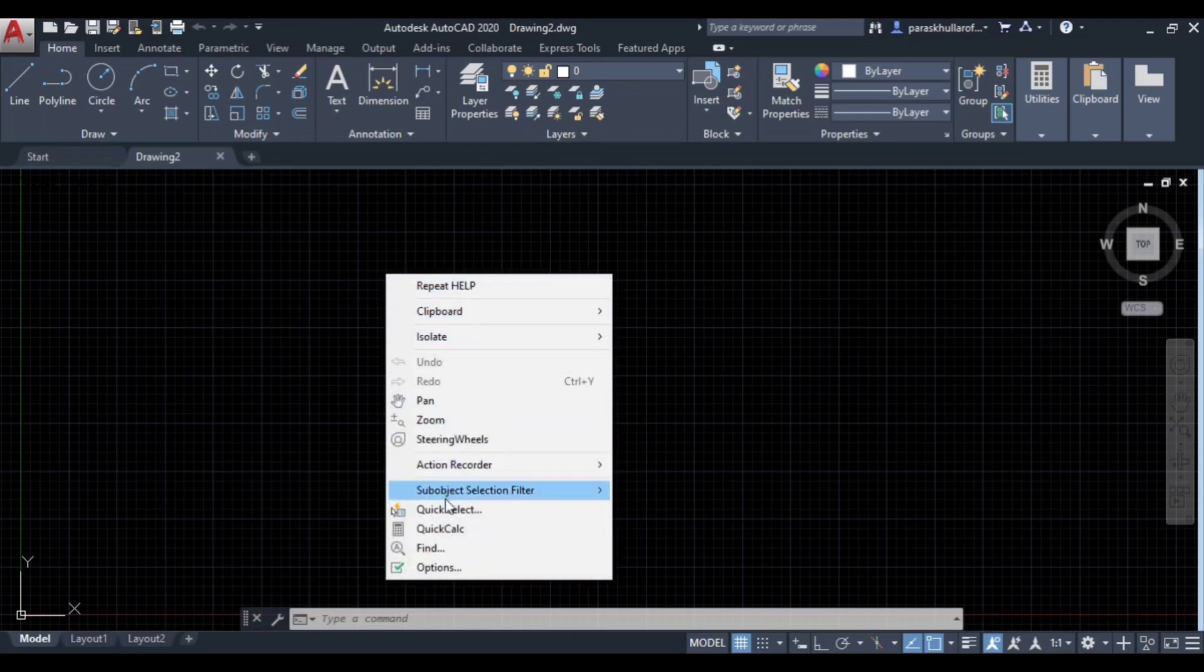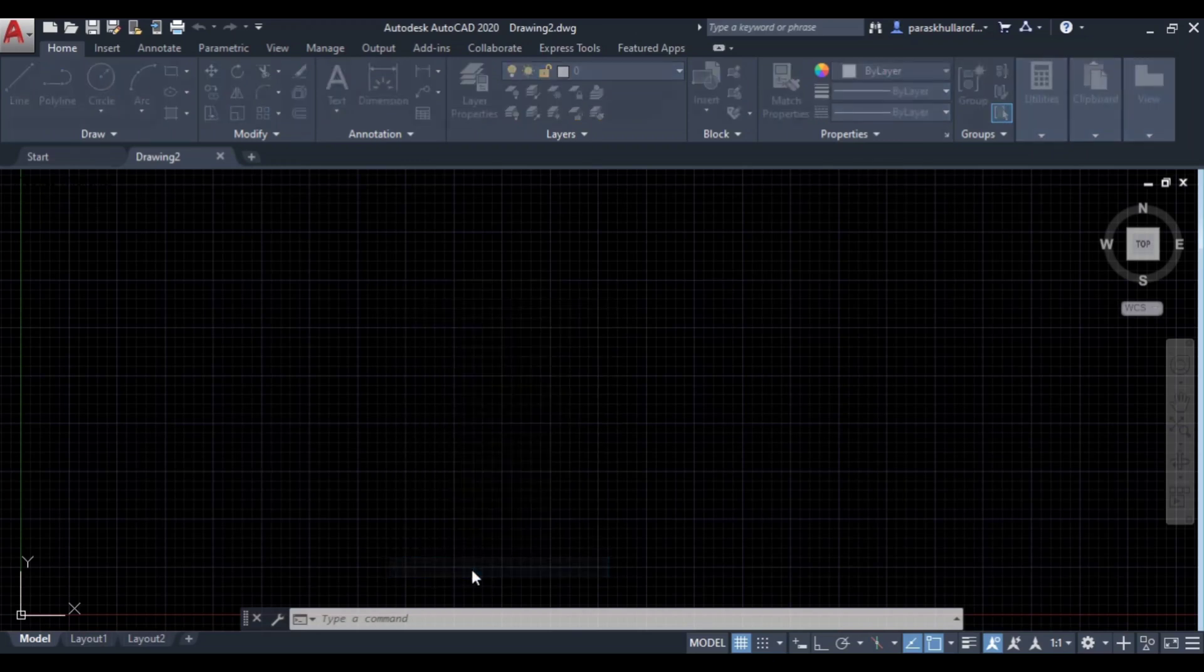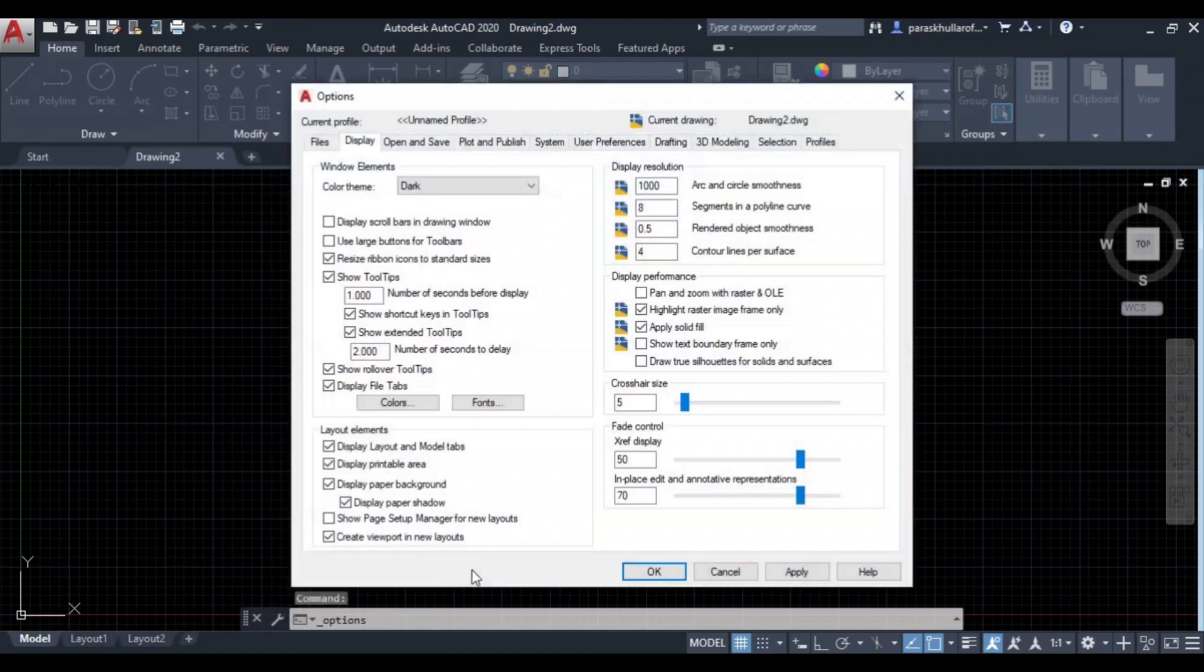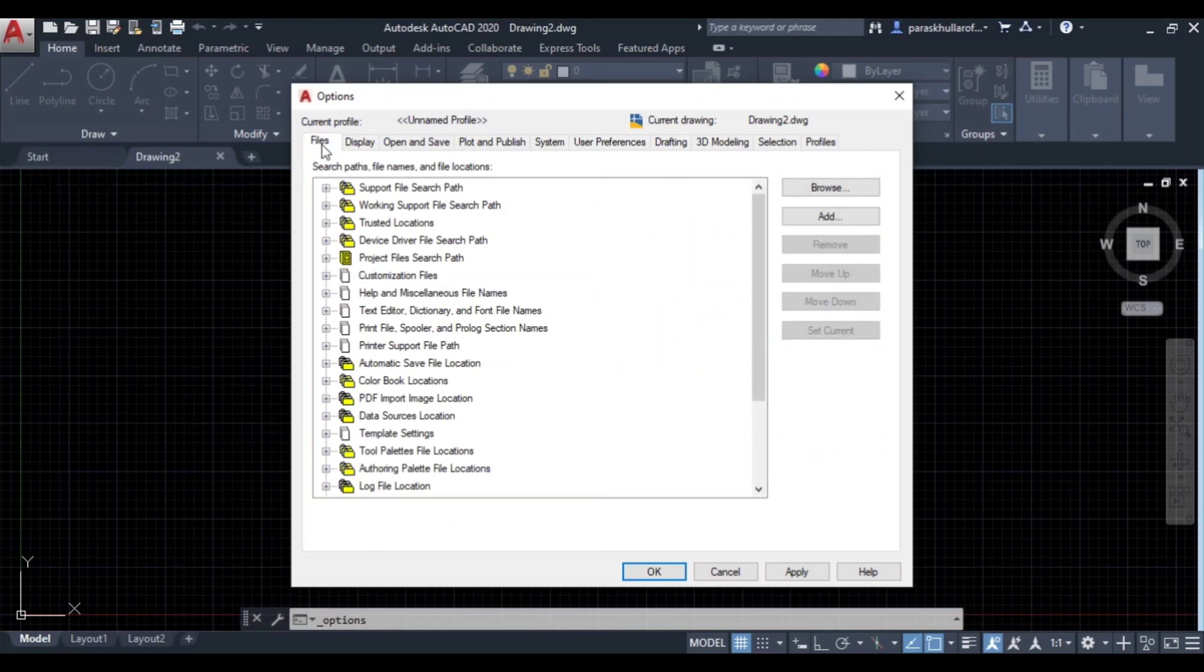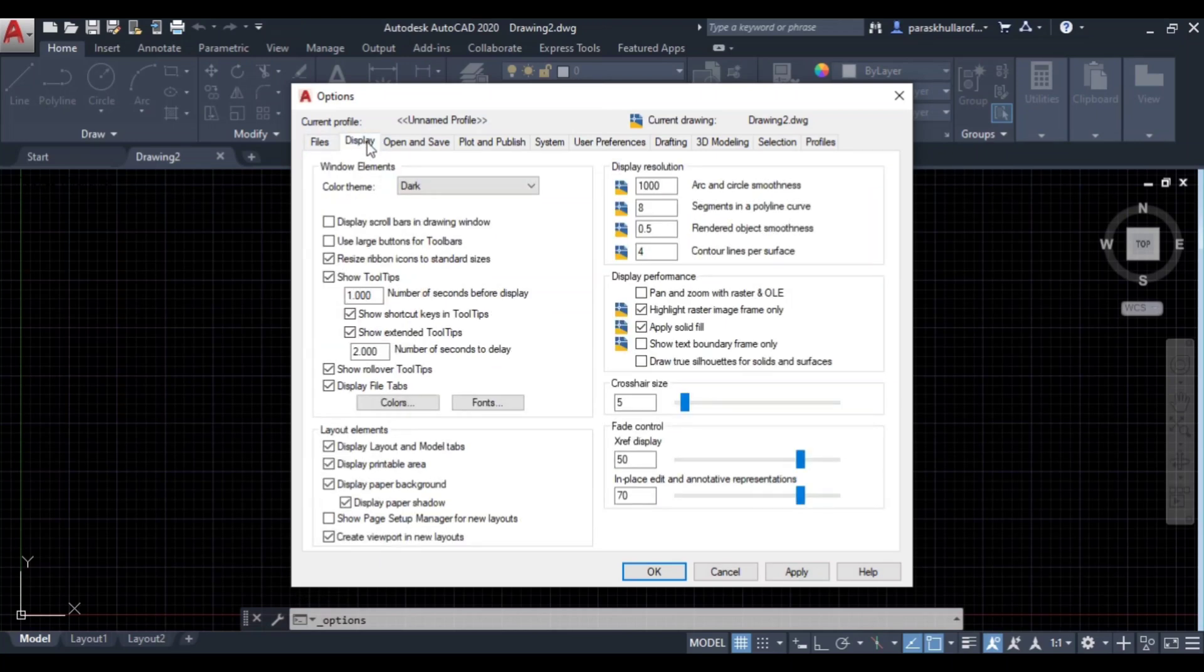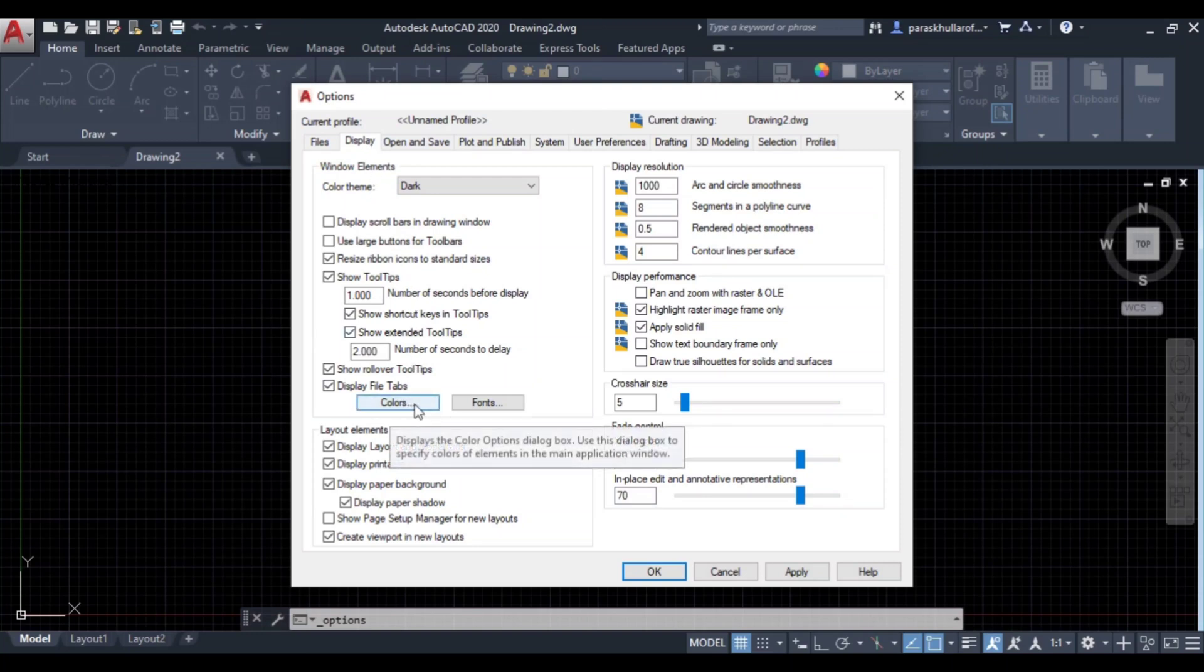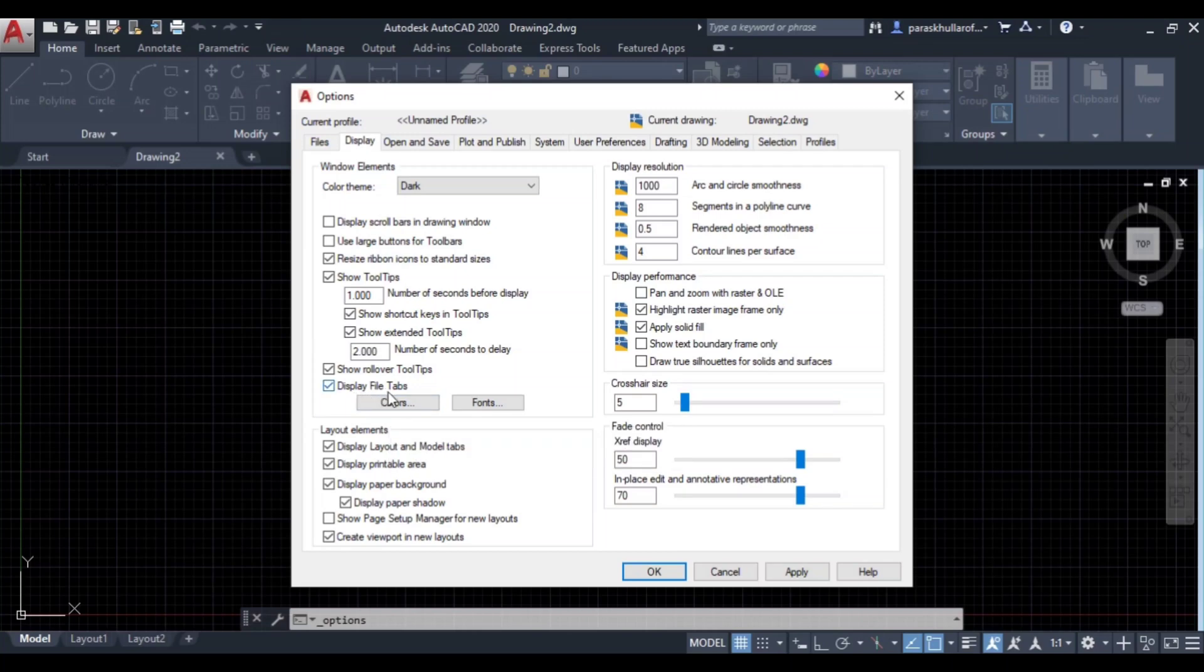At the bottom you will see the options. Click on options. After that at the top you will find the first tab. The second tab is display. Go to display and then in the middle you will find display file tabs colors. Click on colors.